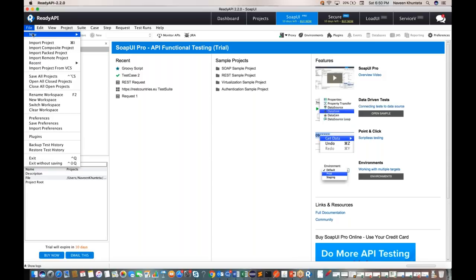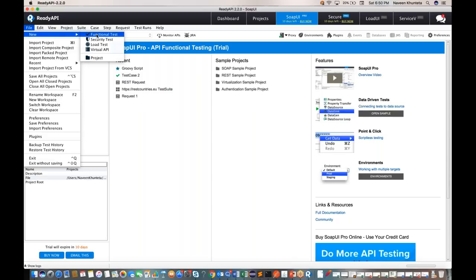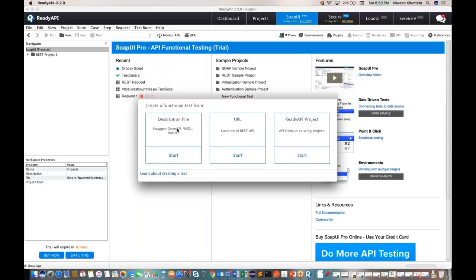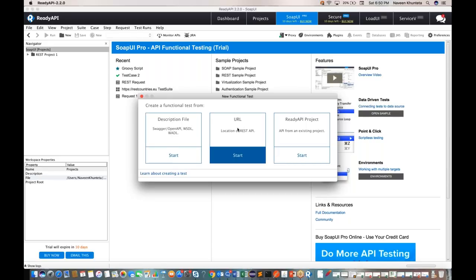Click on File > New, then click on 'Functional Test.' It will ask what kind of project you want to test — either SOAP UI or REST API. In SOAP UI we have an OpenAPI or WSDL file, but these days we don't deal with SOAP web services or WSDL files. For REST API, we just provide the endpoint URL. Click on 'Start.' You can also import an existing project, but for the first time just click 'Start.'